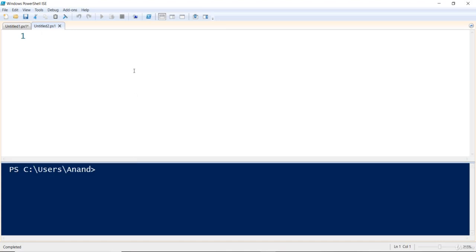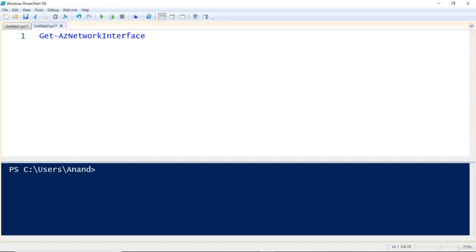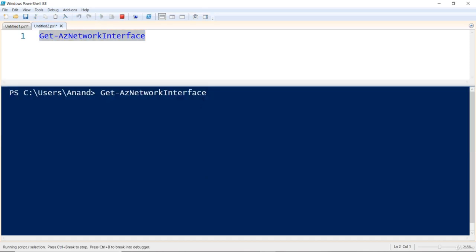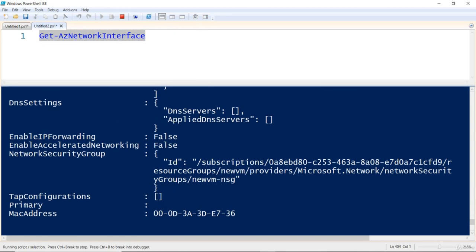The command to get network interface information is `Get-AzNetworkInterface`. I'll use tab completion to auto-complete it. If you have a lot of virtual machines in a production environment, you will have more than one network interface. Running this command will retrieve all the network interfaces in my subscription, giving me a list of all the network cards.